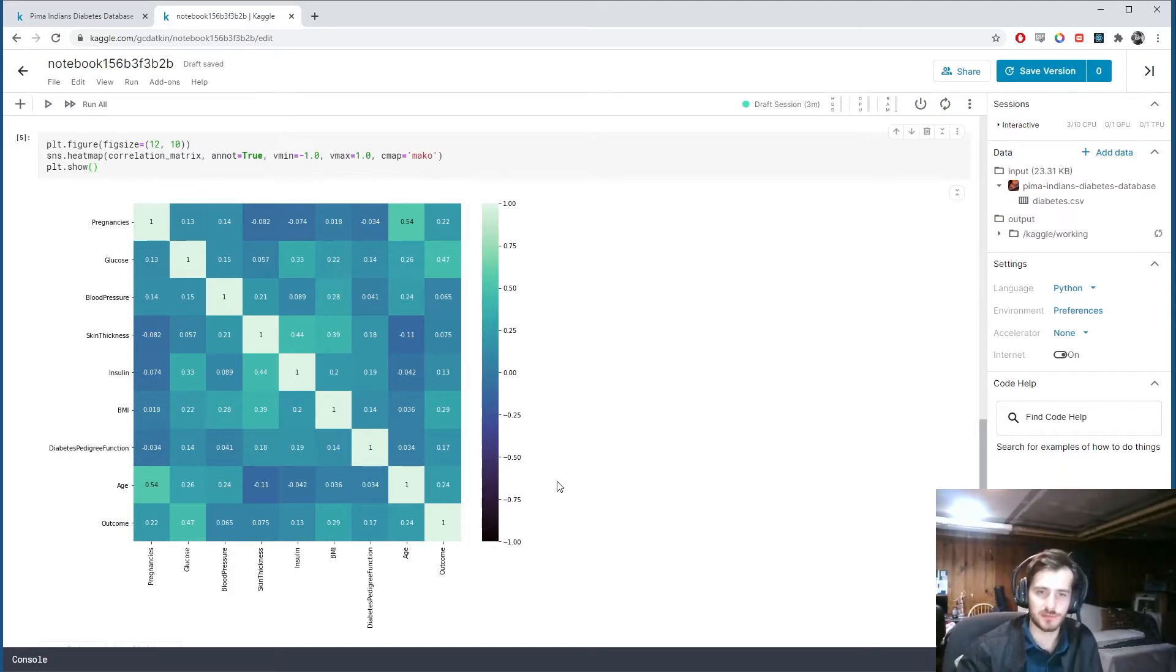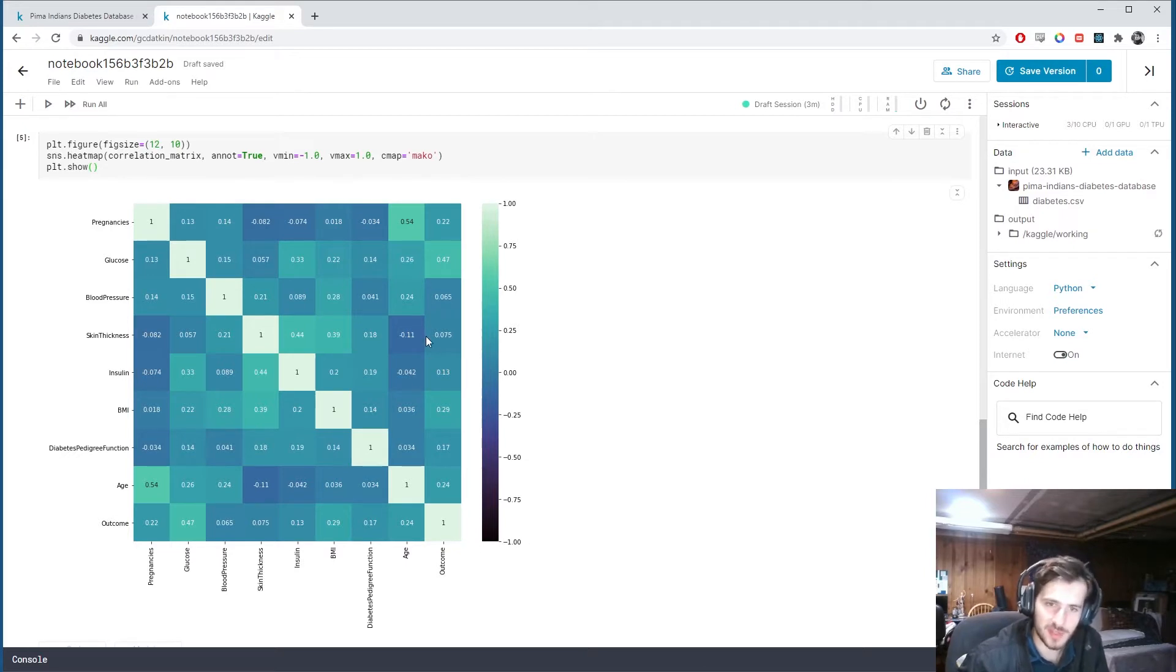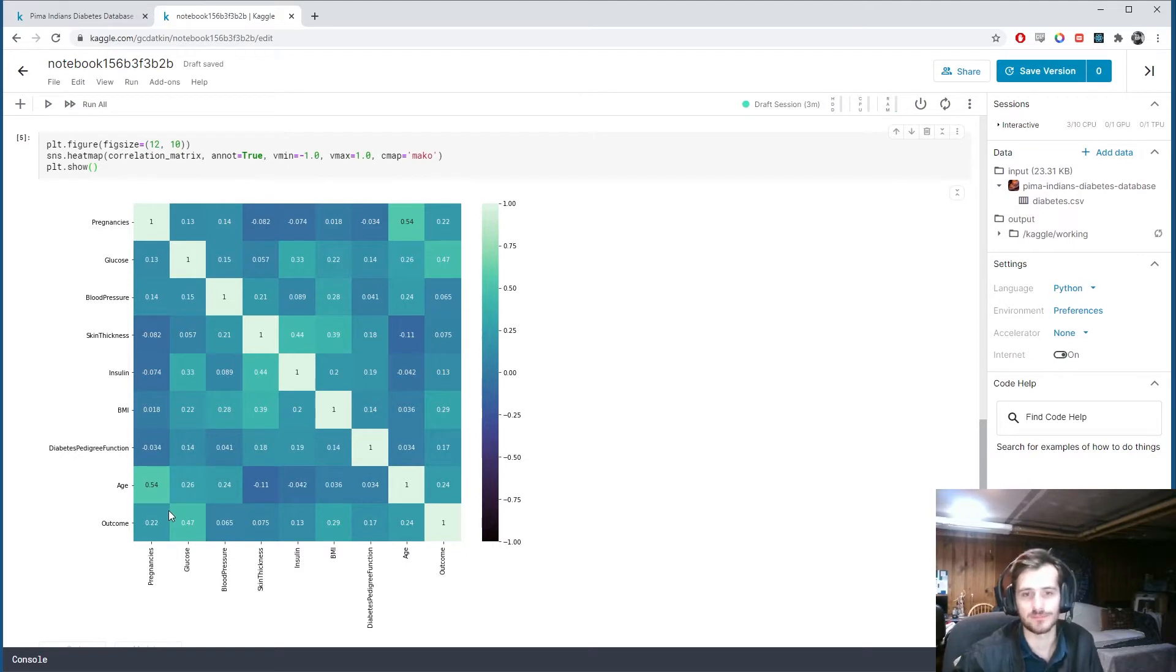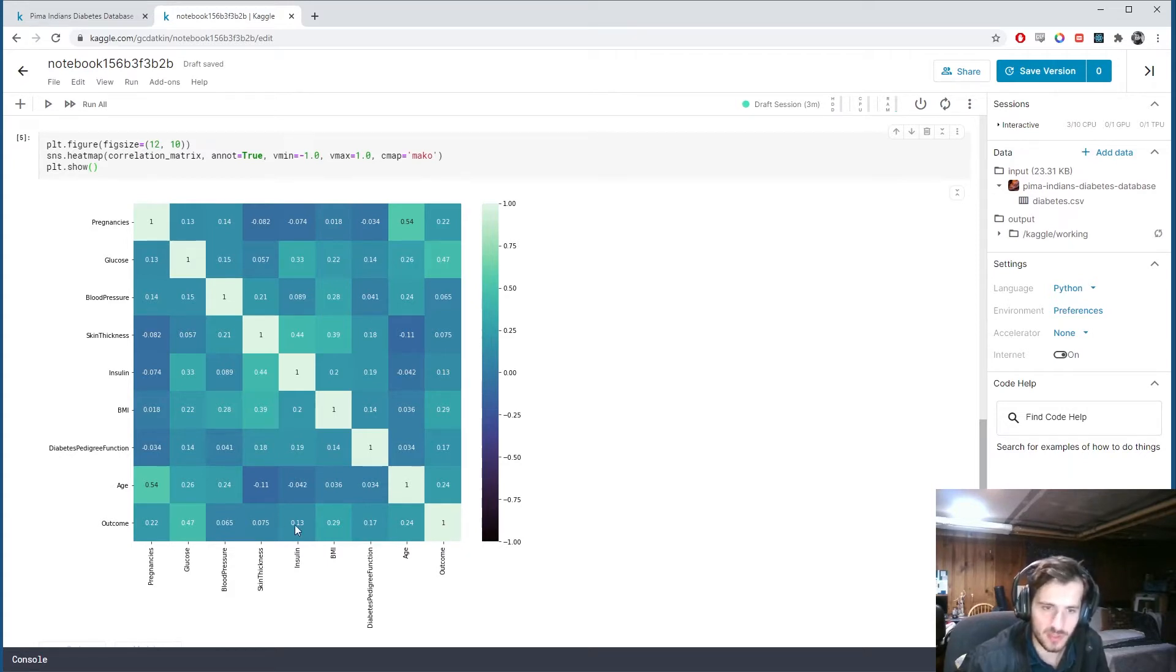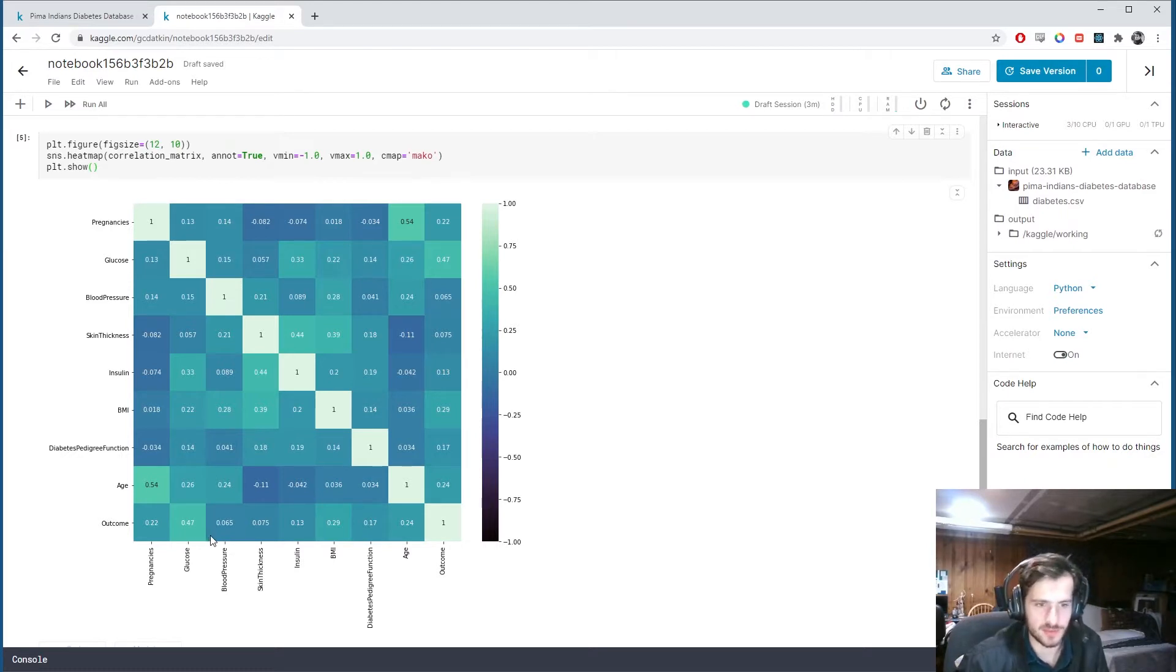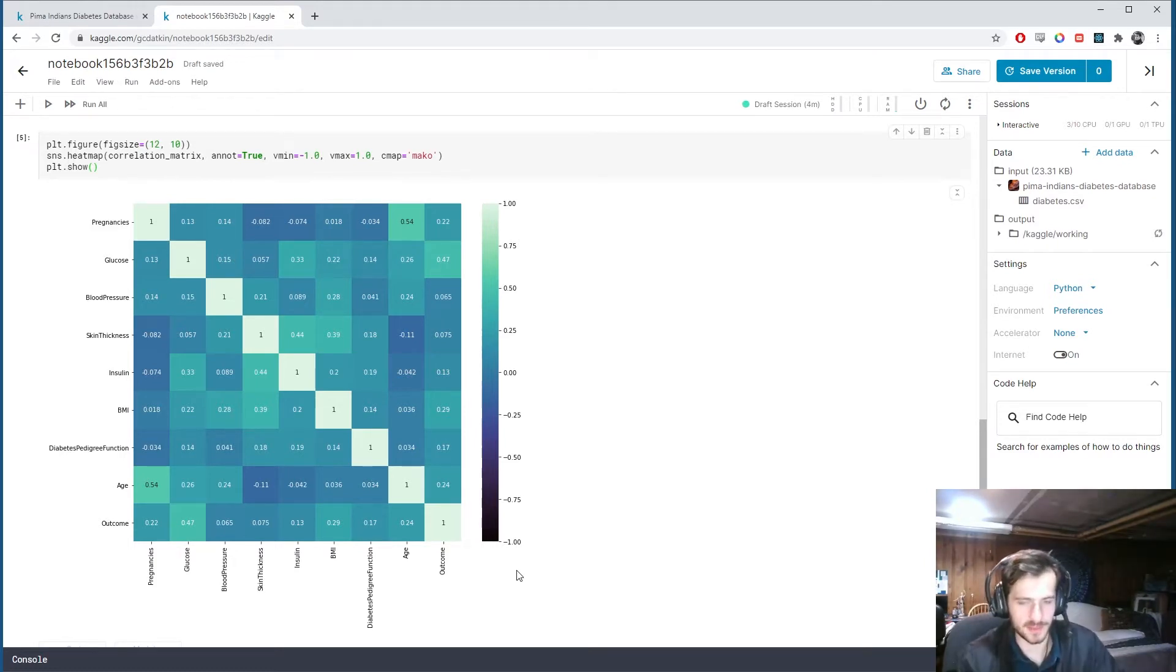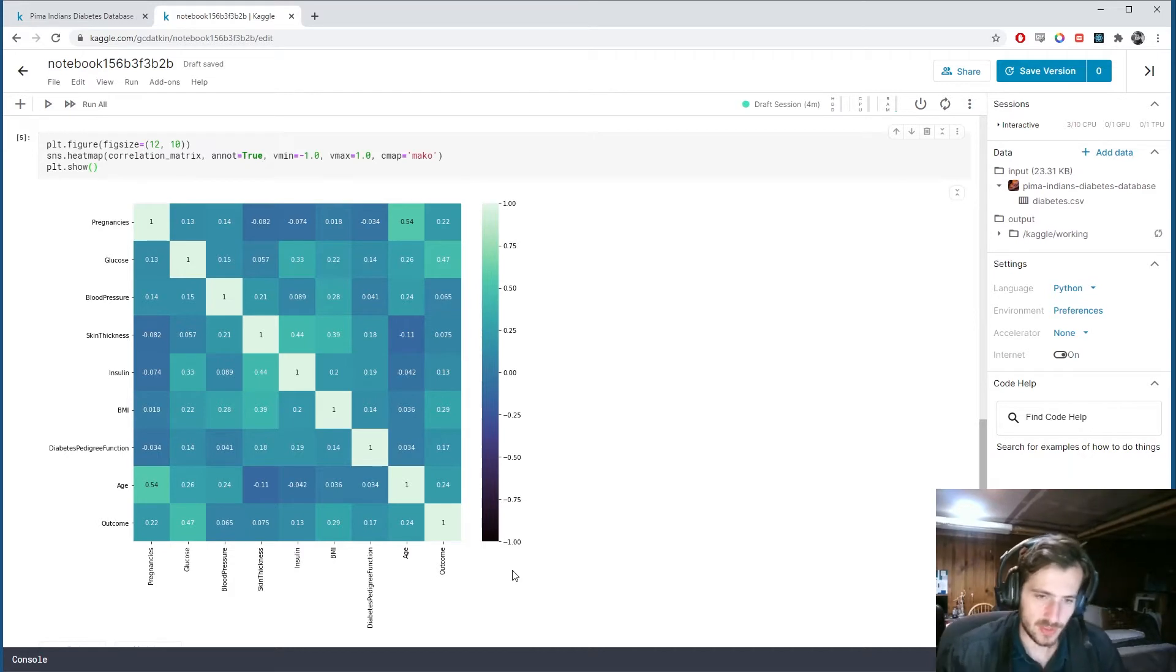Here it is. You can see we have no highly negative correlations - nothing is black or near black. The most negative correlation we have is negative point one. On the positive end, we have these two looking like the most positive. Now we should also look at our outcome column because this is what we're trying to predict. It looks like the highest correlation is glucose. So it seems that high values of glucose correspond to a high chance of having diabetes, which makes sense.